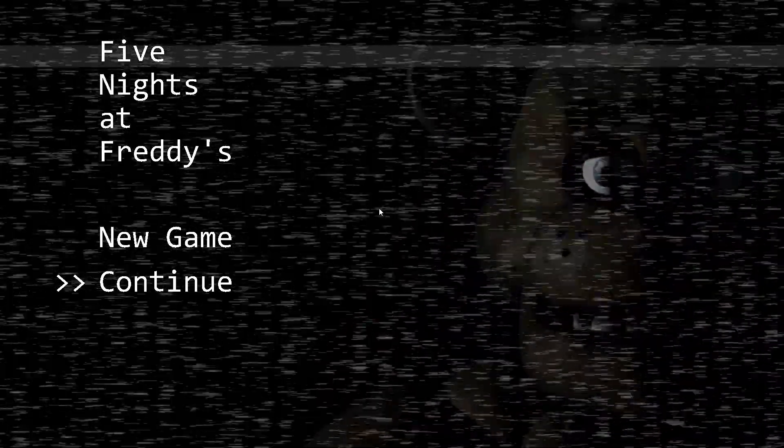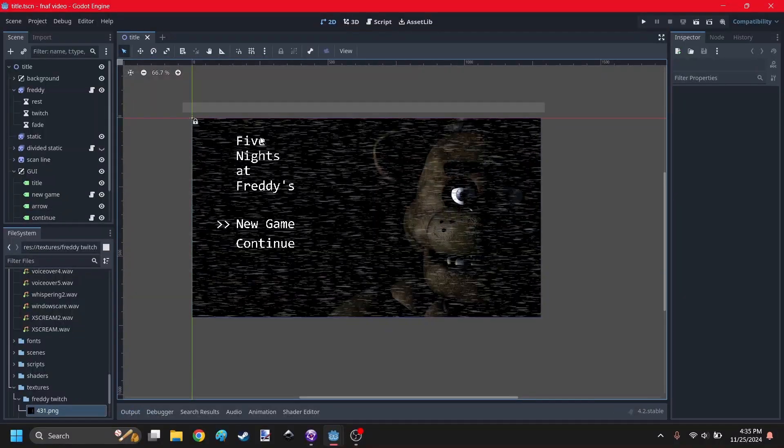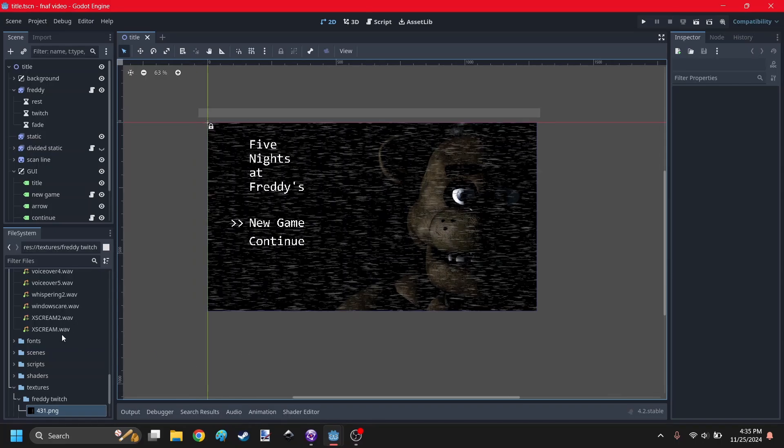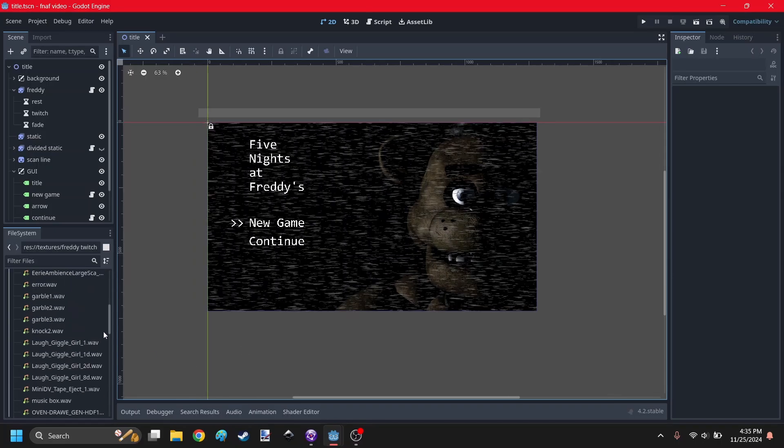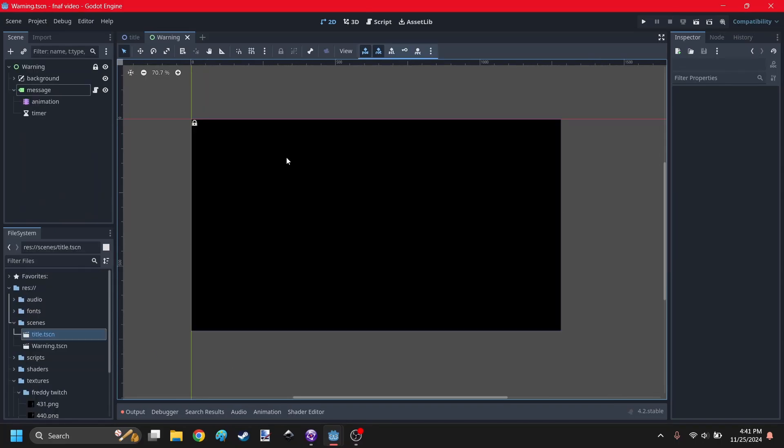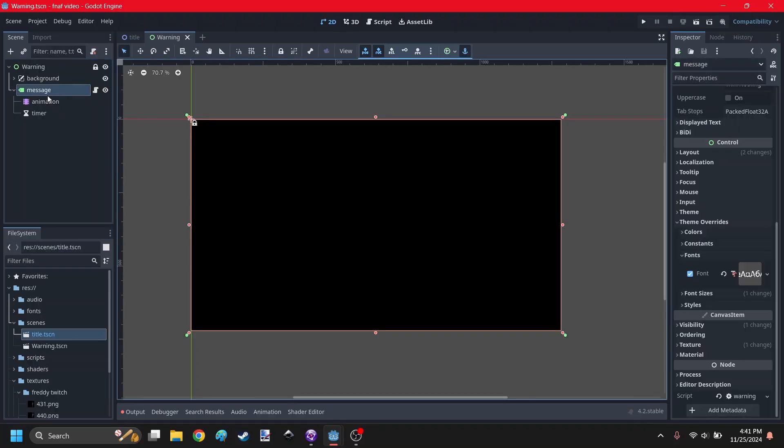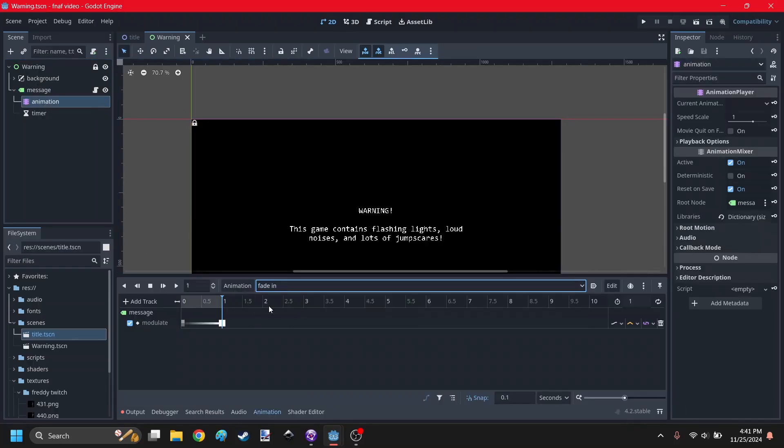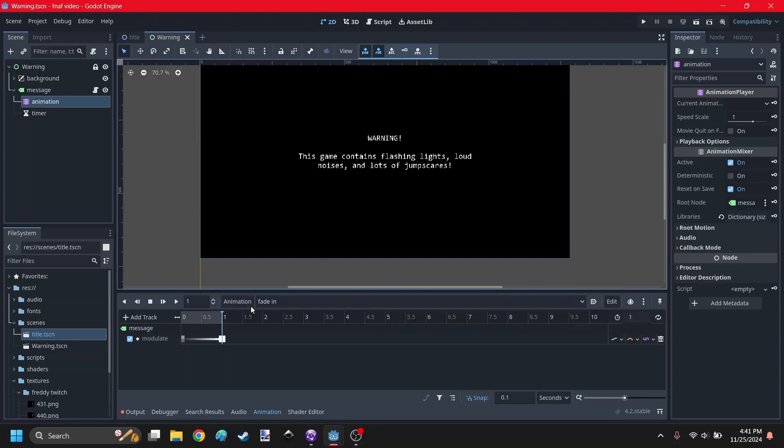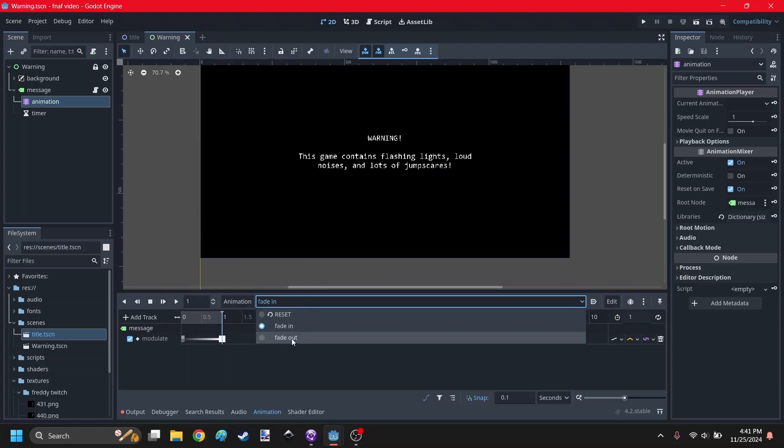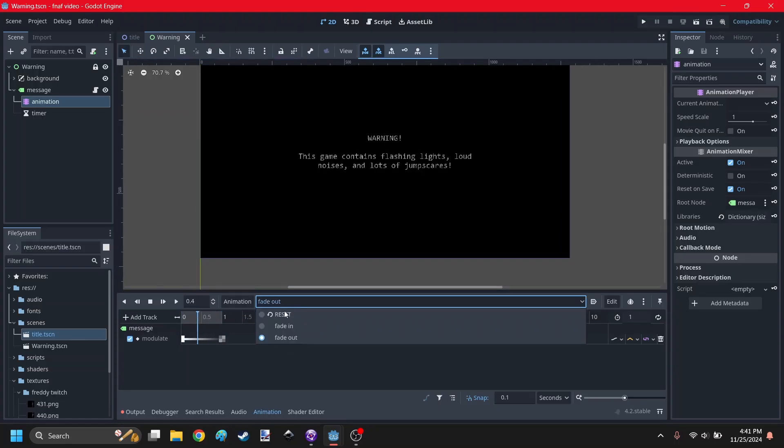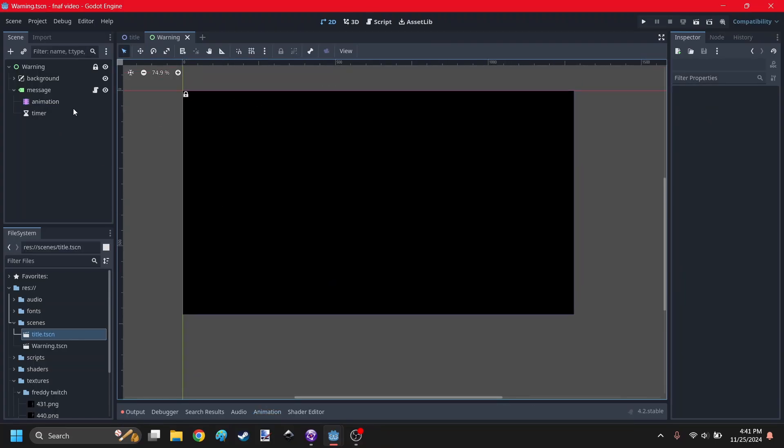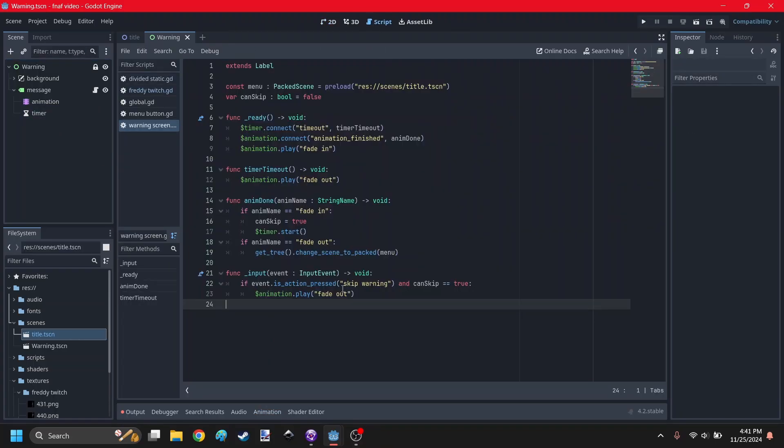Instead, this is going to be more like a showcase of the process of making Five Nights at Freddy's. First thing I'm going to do is create the warning screen. So here's the warning screen. I have a message which you can't see right now because it's attached to an animation where it can fade in and it can fade out. It also has a timer which is how long it stays visible.